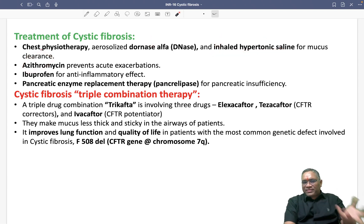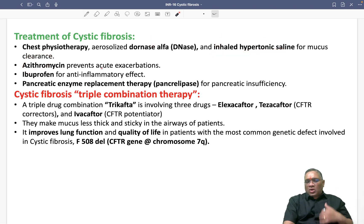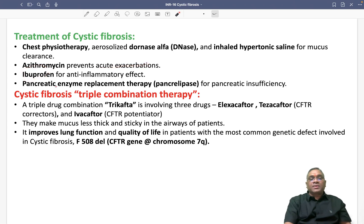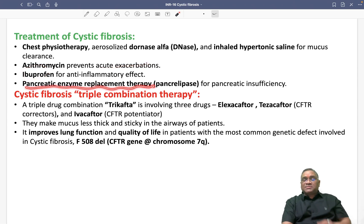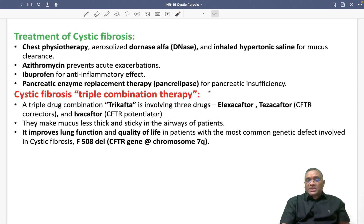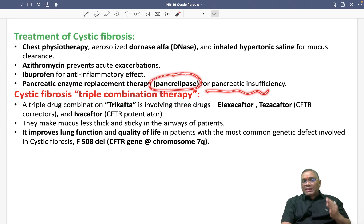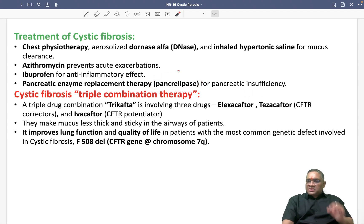Azithromycin is used for infections or acute exacerbations, and ibuprofen for its anti-inflammatory effect. Pancreatic enzyme replacement therapy — such as pancrelipase — can be used for pancreatic insufficiency.